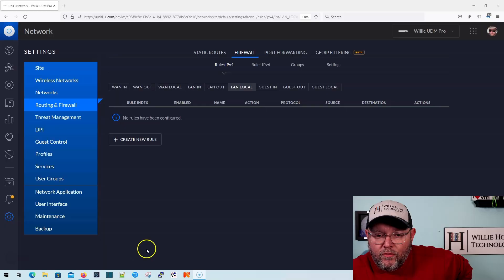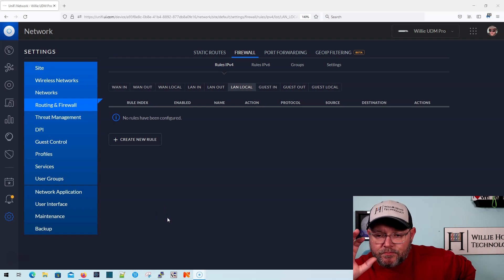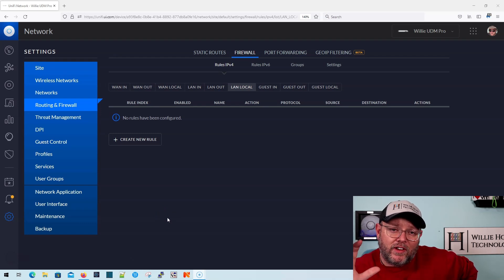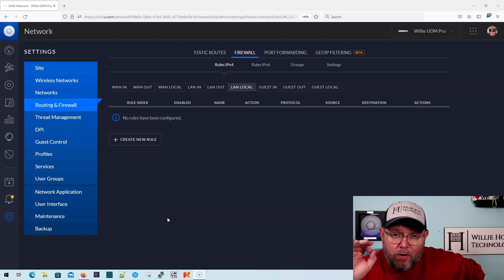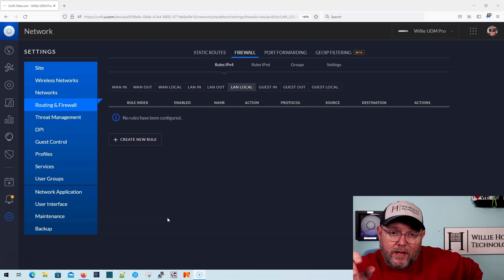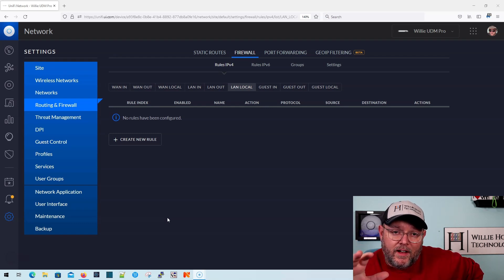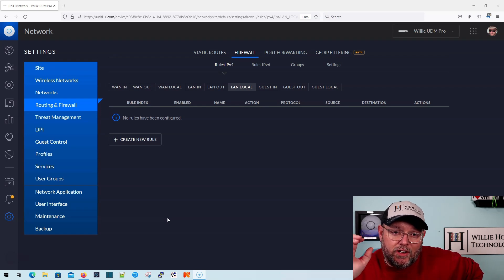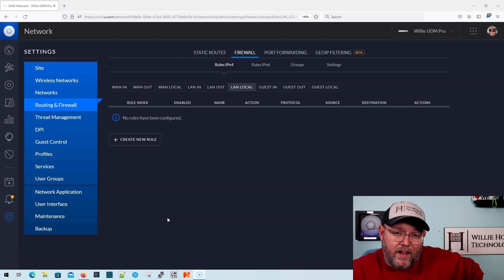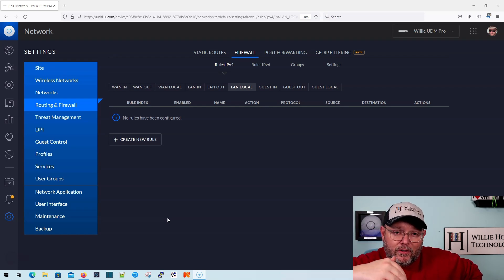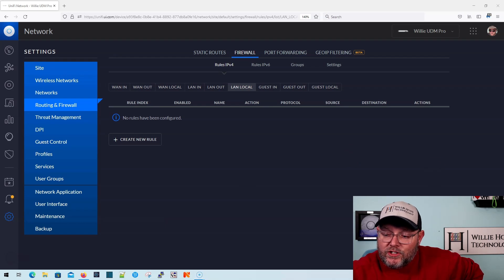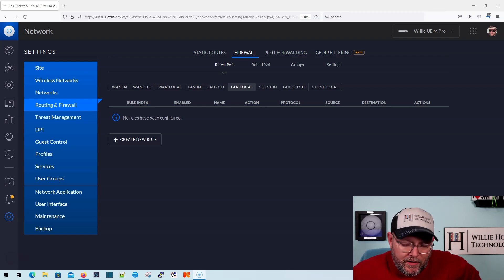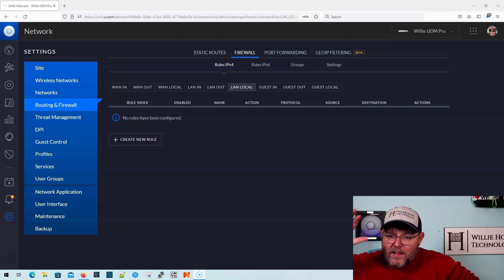So here we are. We are over in our UDM Pro. Now this is going to look the same whether it's the UDM Pro, the UDM Standard, the UDM SE, whether it's the Unify Dream Router, whether it is a USG, a USG Pro, a UXG, or the other USG 10 gig router that is no longer in production. It is still getting updates, but it is not actively being sold.